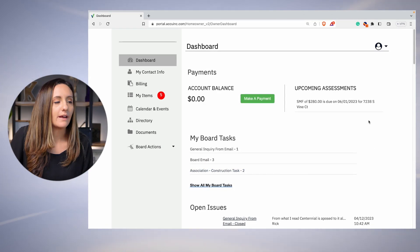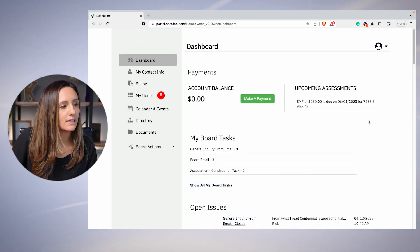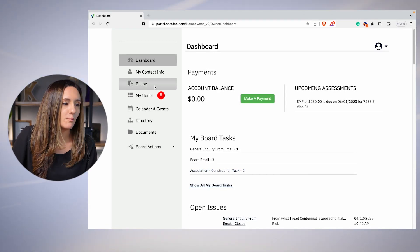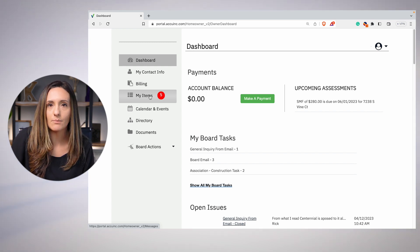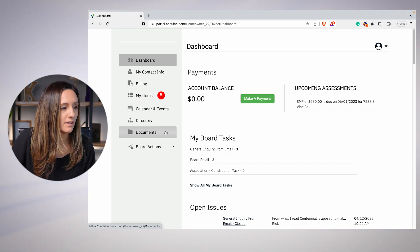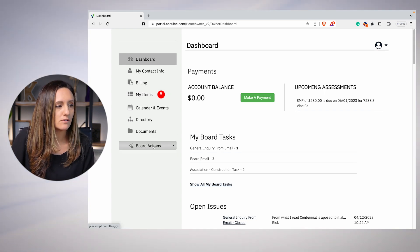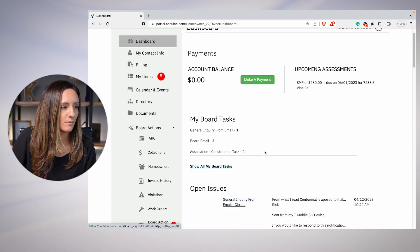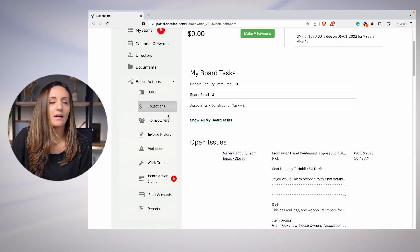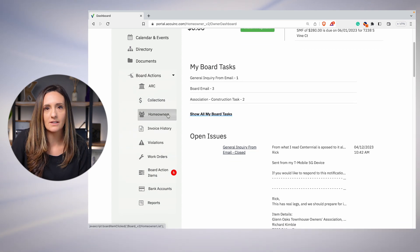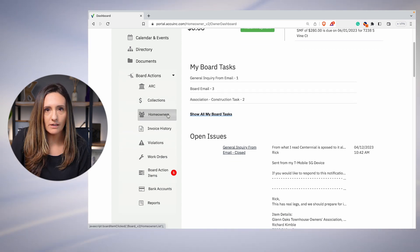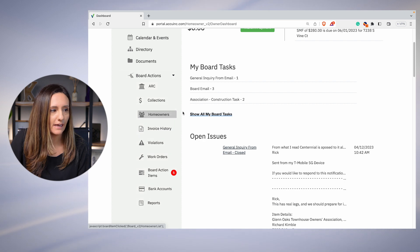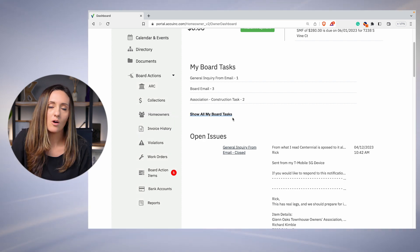This is all the information for your unit. You may have action items that pertain to your home, but they do not pertain to the board. As you scroll down to board action items, you get a whole set of new options that are available to you: ARC requests, collections, homeowners.